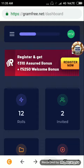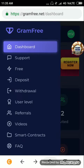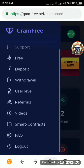Now we are going to do the task board: support, free, deposit, travel, use, usual level, referrals, video, smart control.